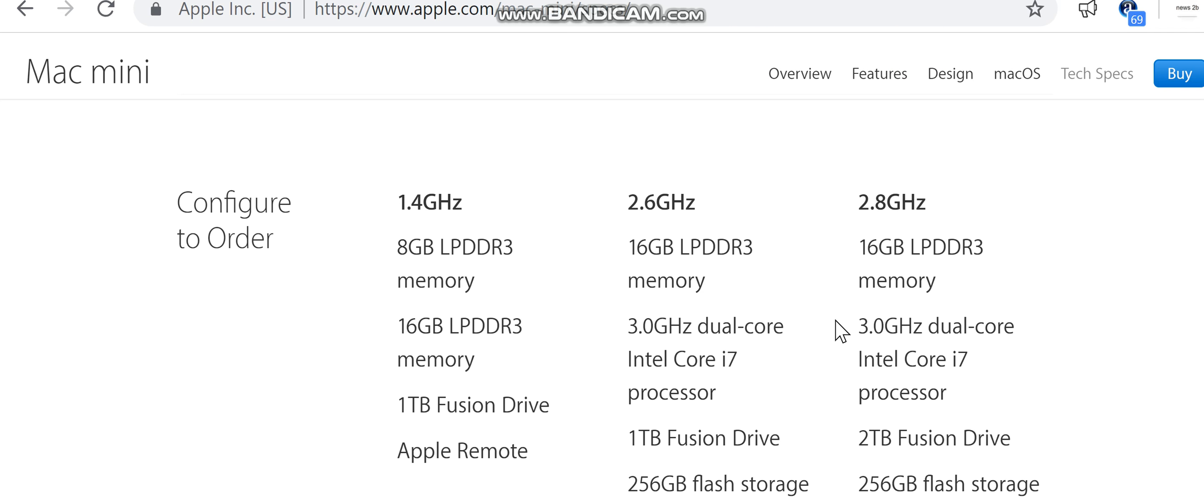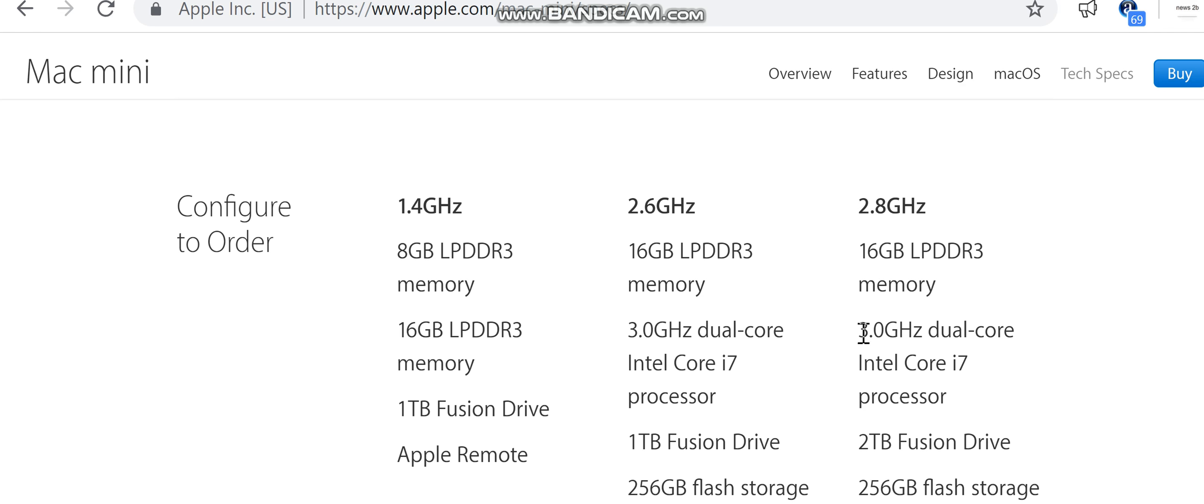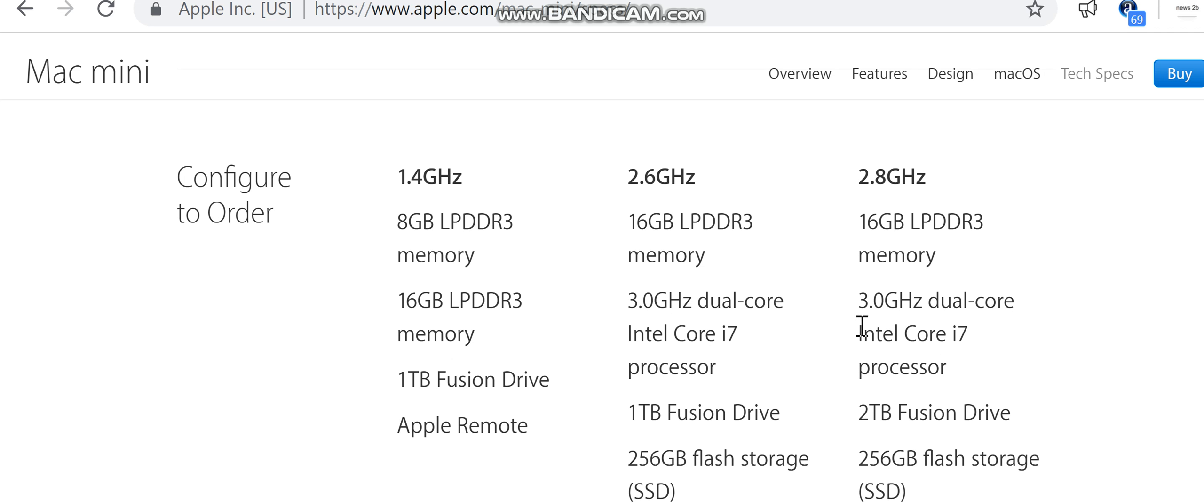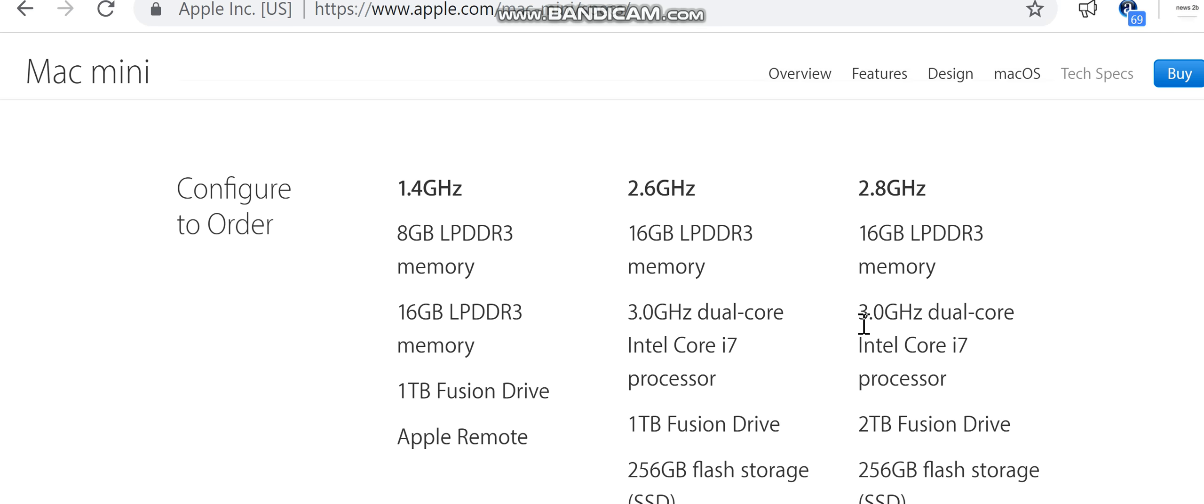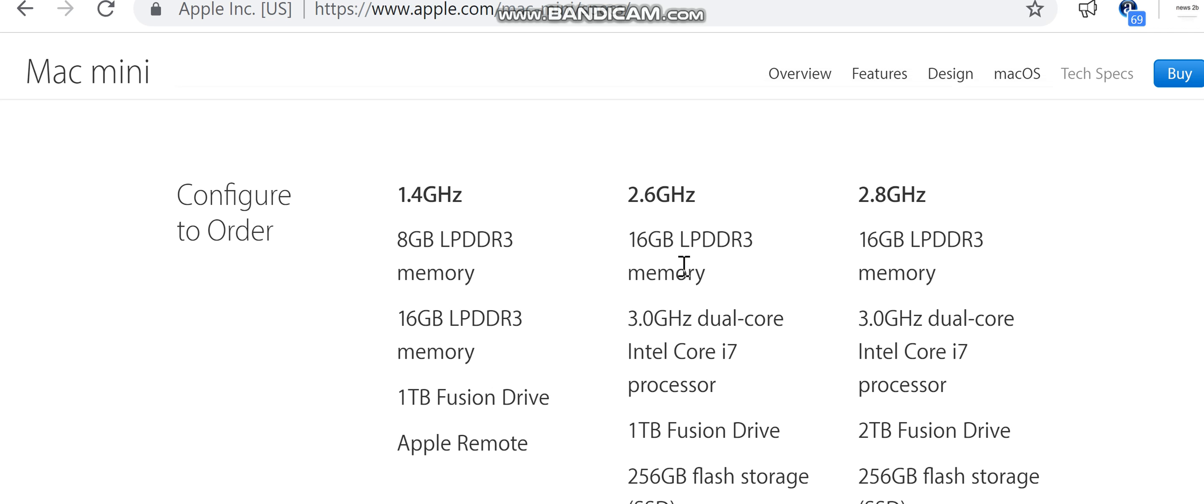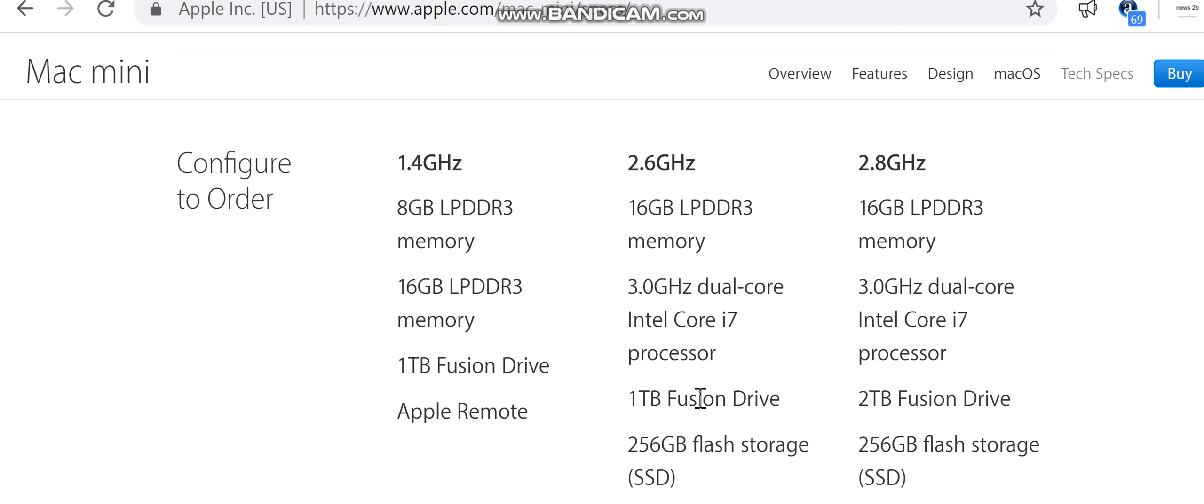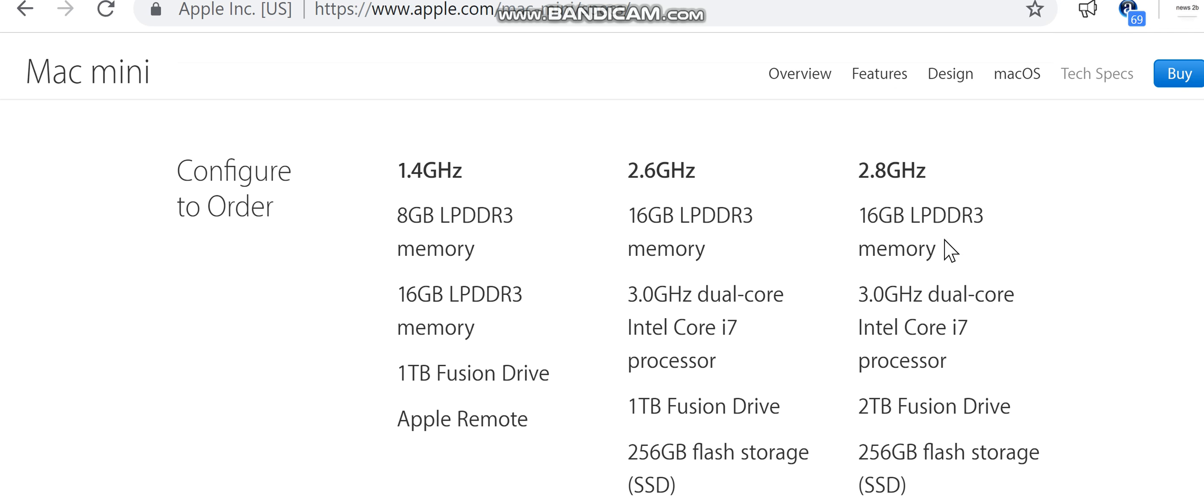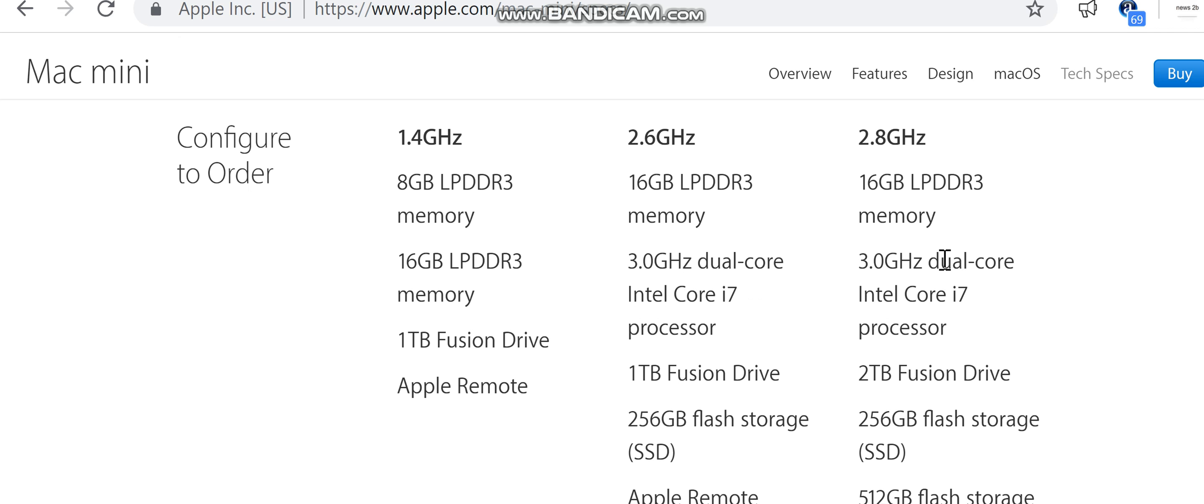1.4 gigahertz: 8 gigabytes LPDDR3 memory, 16 gigabytes LPDDR3 memory, 1 terabyte Fusion Drive, Apple Remote. 2.6 gigahertz: 16 gigabytes LPDDR3 memory, 3.0 gigahertz dual-core Intel Core i7 processor, 256 gigabytes SSD, Apple Remote. 2.8 gigahertz: 16 gigabytes LPDDR3 memory, 3.0 gigahertz dual-core Intel Core i7 processor, 2 terabytes Fusion Drive, 256 gigabytes flash storage SSD, 512 gigabytes flash storage SSD, 1 terabyte flash storage SSD, Apple Remote.